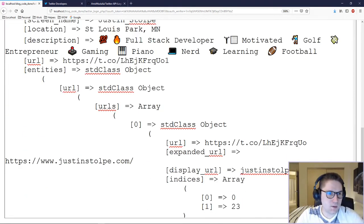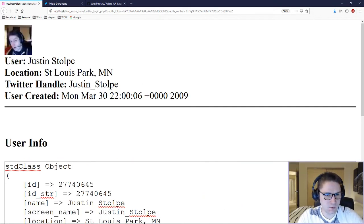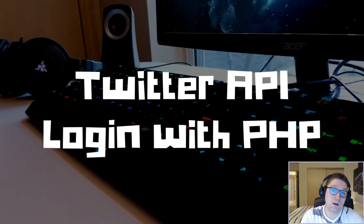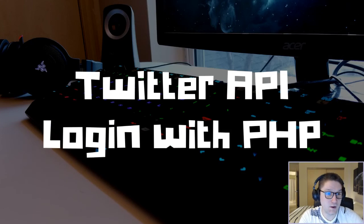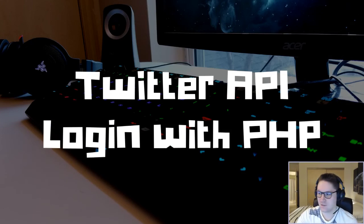That is how we log a user in with the Twitter API using PHP. That's going to about wrap it up for this video. As always, thanks for watching, I hope you guys learned something, and I'll catch you later.